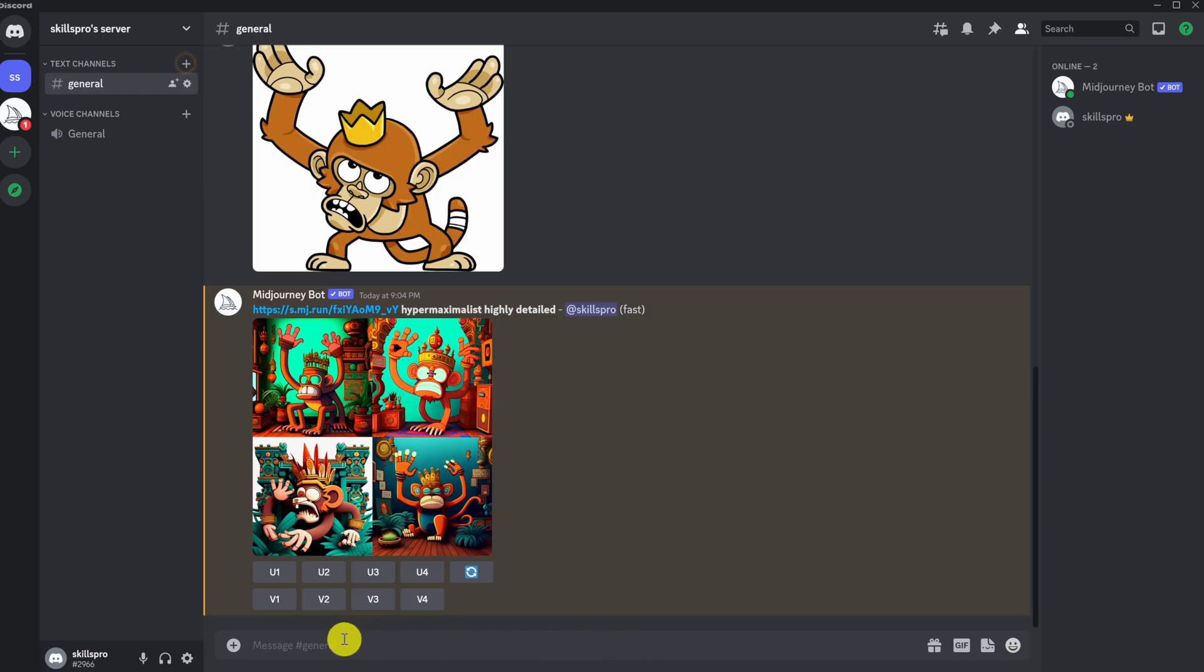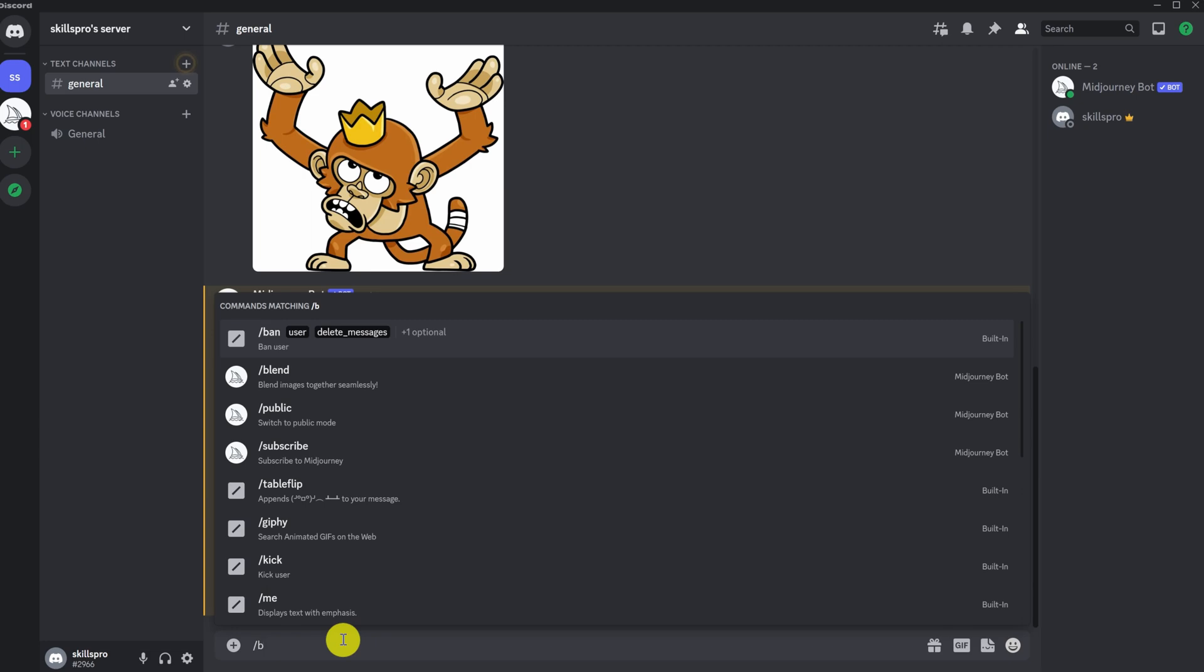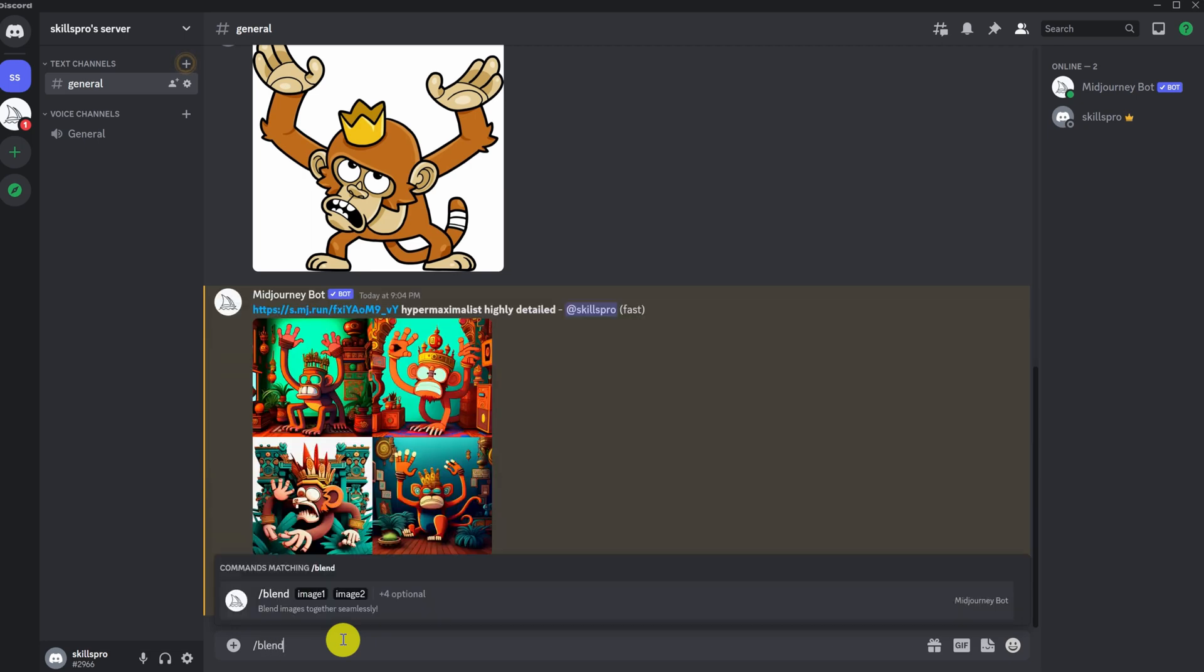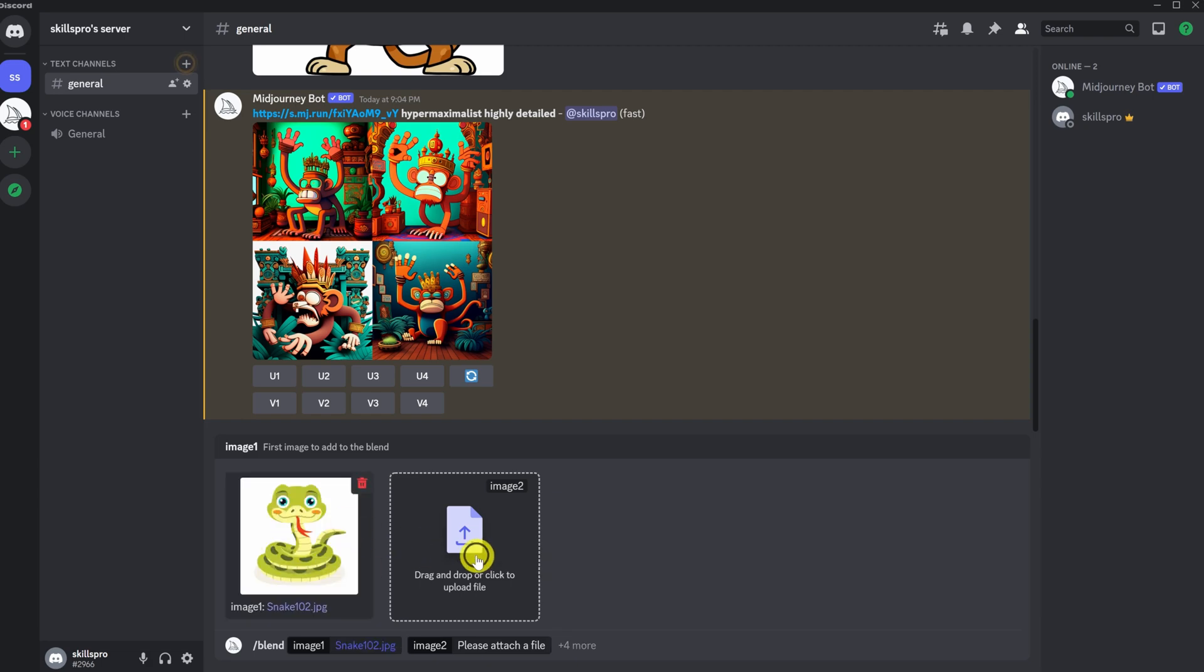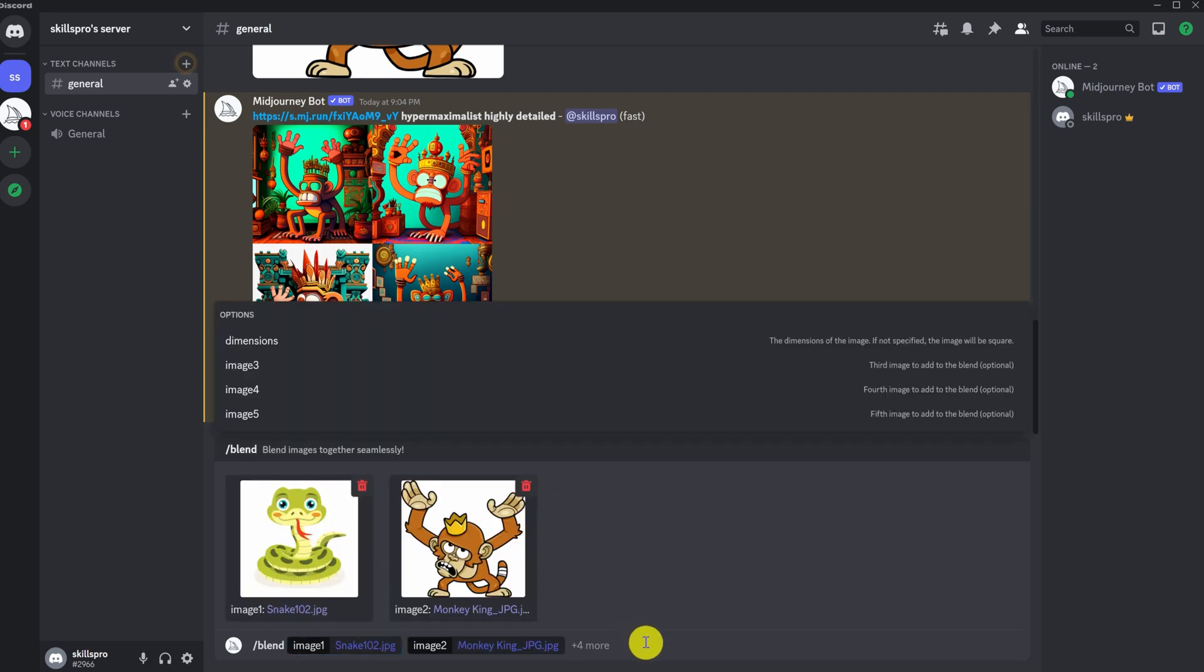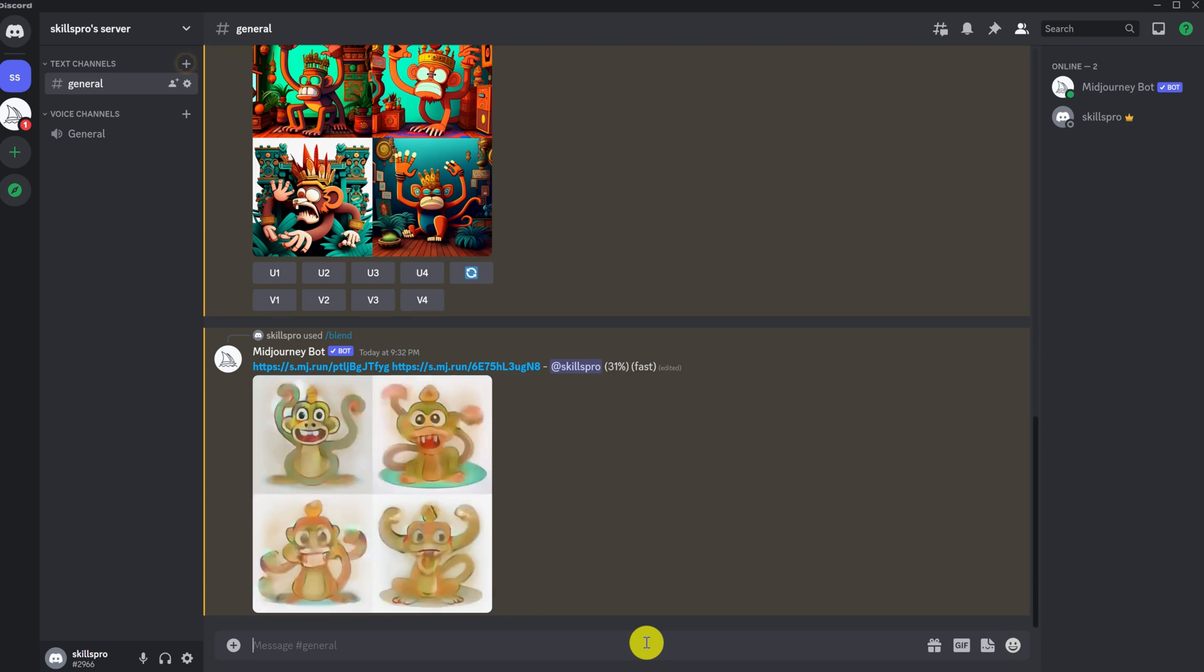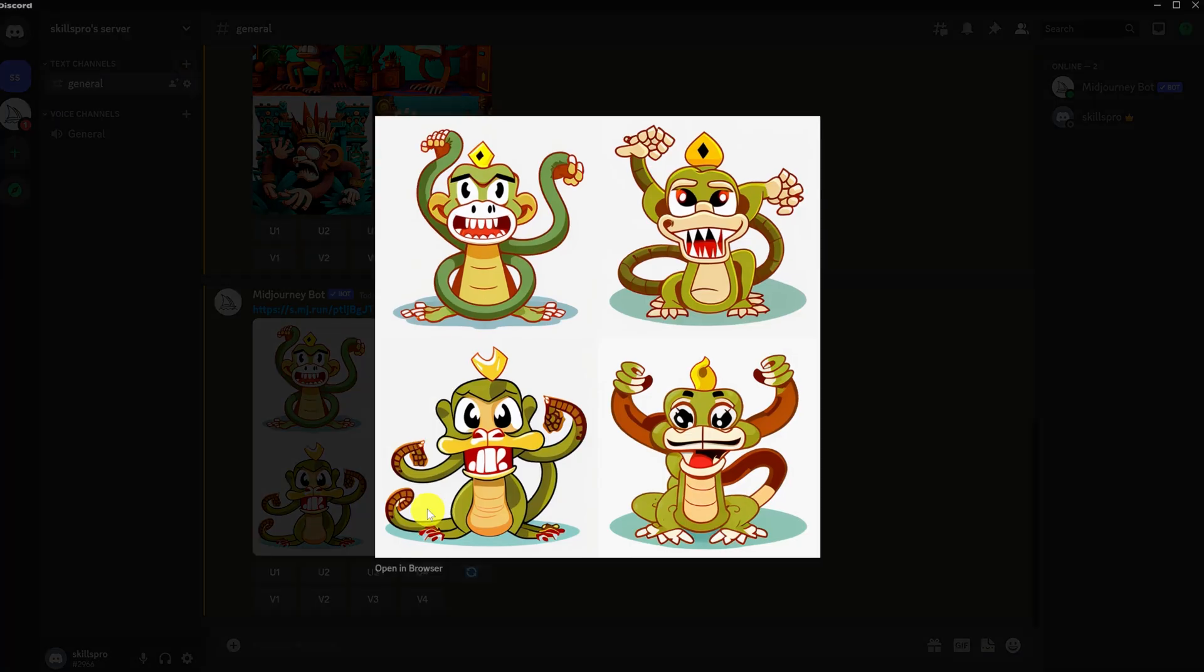Midjourney has recently added an interesting blending mode. In this mode, we can mix some pictures, like a monkey with a snake. To use blend mode, type slash blend in the query string. Let's choose two pictures and let's upload a picture of a snake and a picture of a monkey. Press enter. And we wait until Midjourney generates pictures for us. This is the cool result we got.